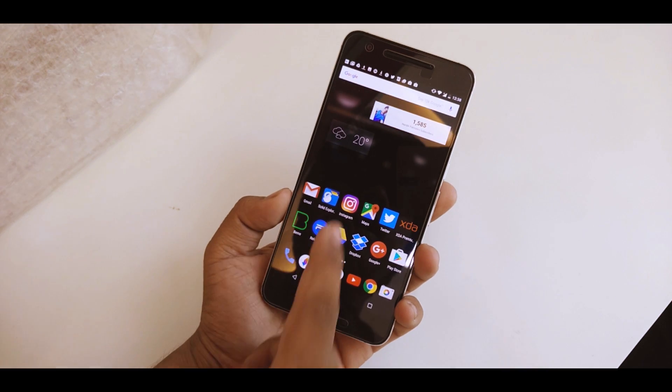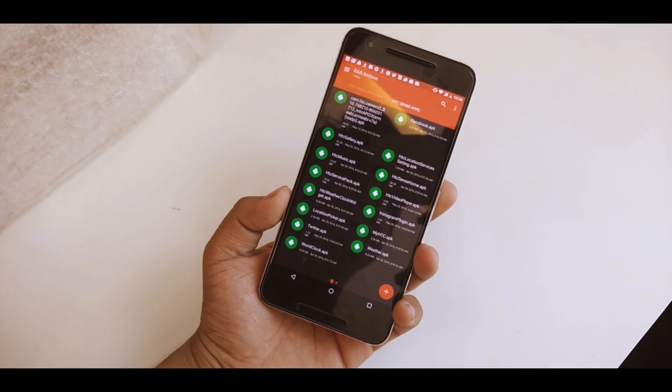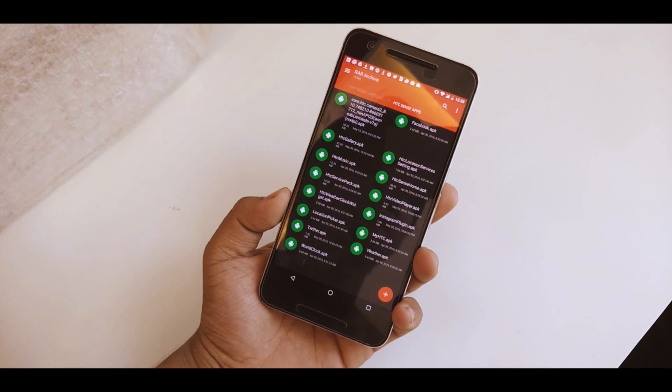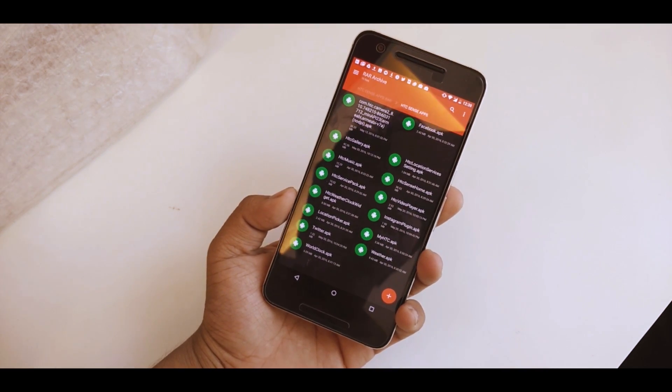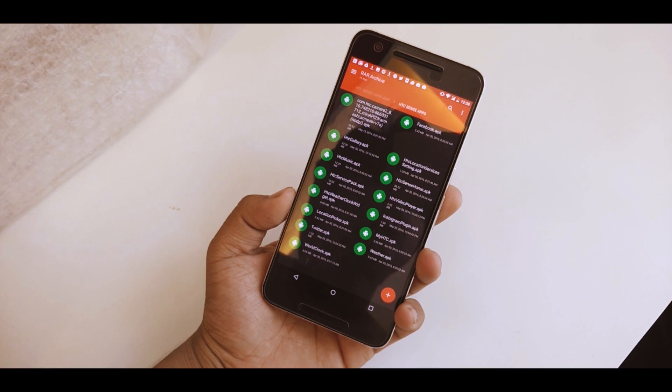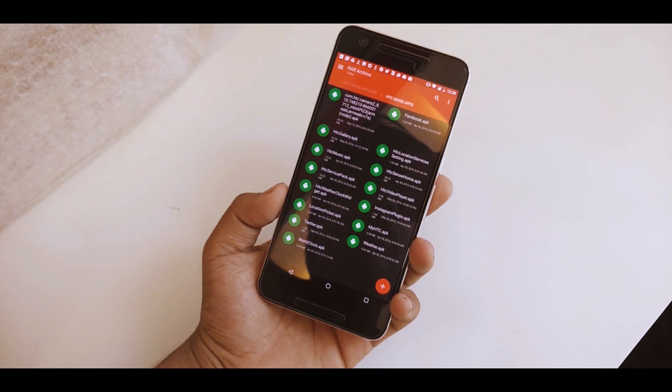I'll be providing these apps in the description below — there will be a Google Drive link basically. Just download the apps and put them on your device.